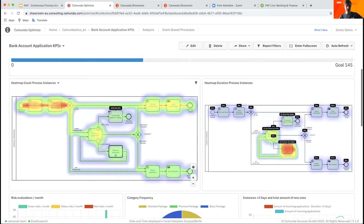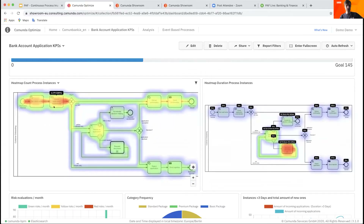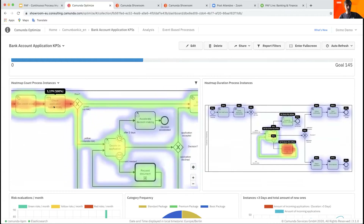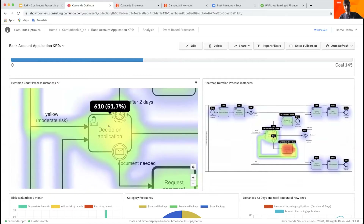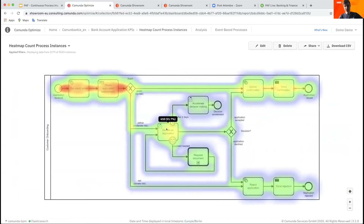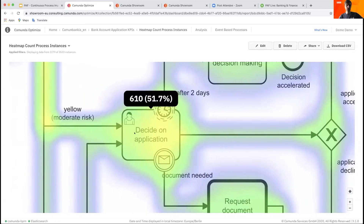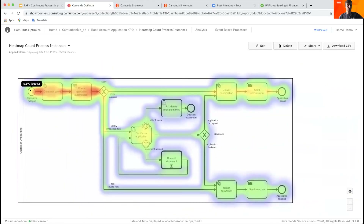If we scroll down, this is where the most interesting part actually happens for Optimize — it's about the process diagrams. We can drill in and hover over the different BPMN elements. We can see that we executed 'Decide on Application' 610 times, whereas we got about 1,200 applications in total, which means 50% of our applications are manually processed — already an alarming factor, since we want to streamline our process and make it as efficient as possible.